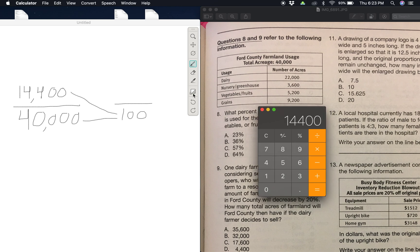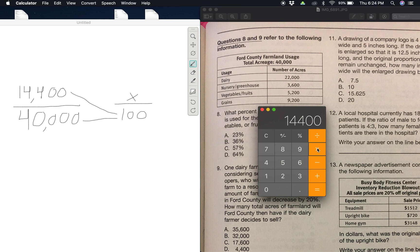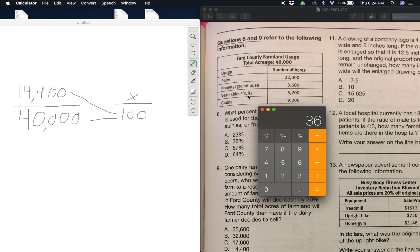Let's pull up the calculator. We already have fourteen thousand four hundred up. Remember, multiply diagonally towards the side with the missing variable, which in this case is x. So fourteen thousand four hundred times one hundred equals one million four hundred and forty thousand. Now we divide by forty thousand, which equals thirty-six. So x equals 36, and that's your answer.